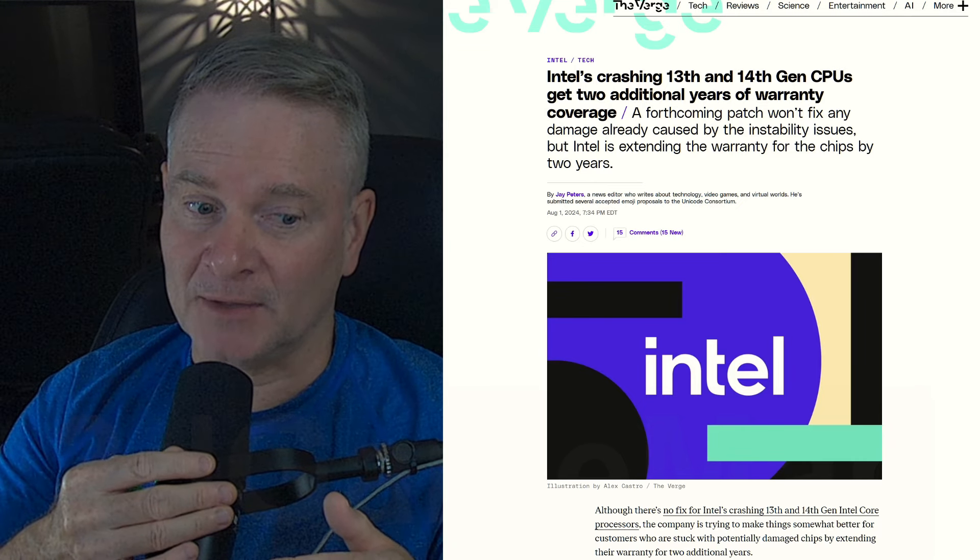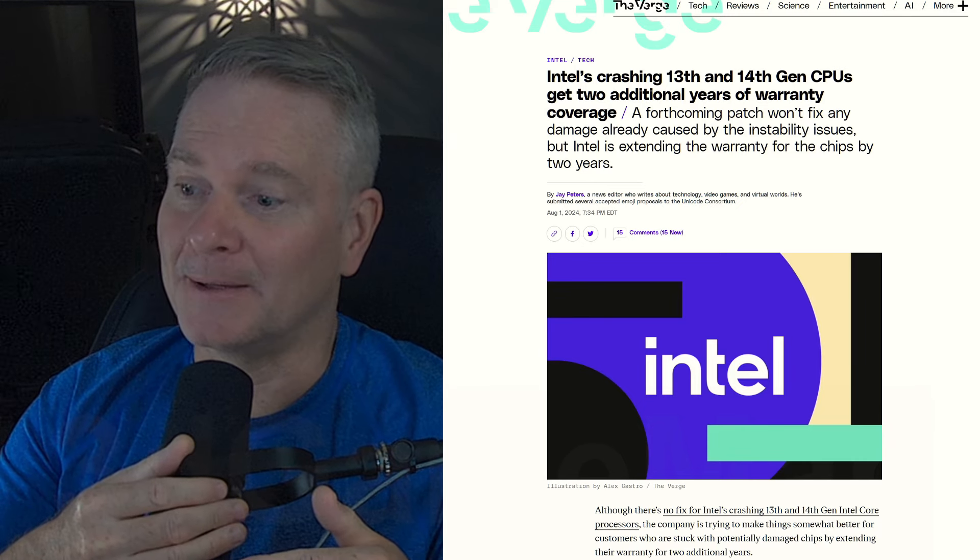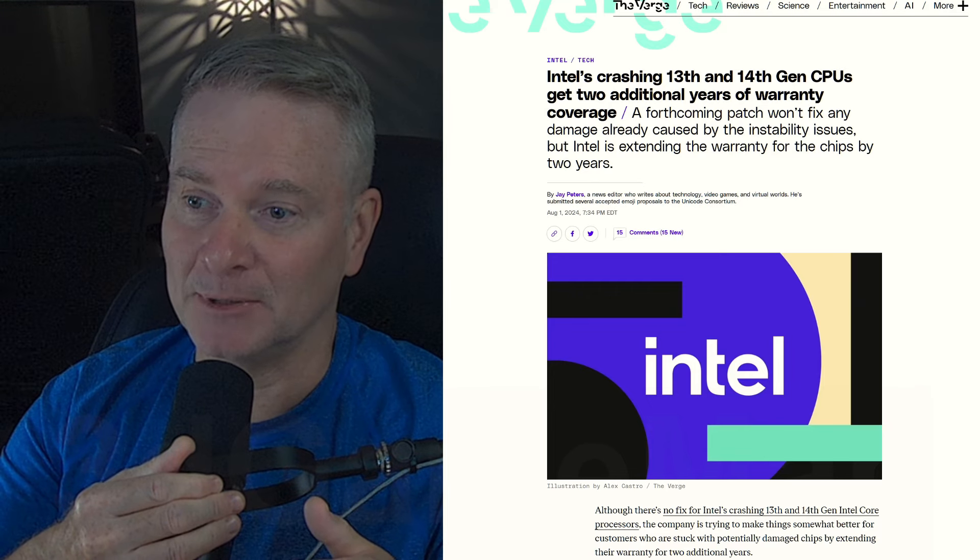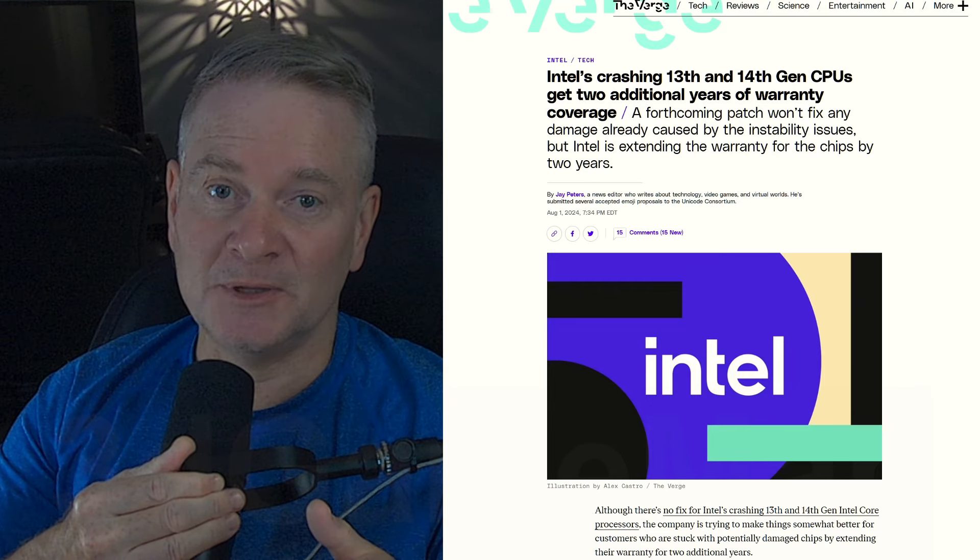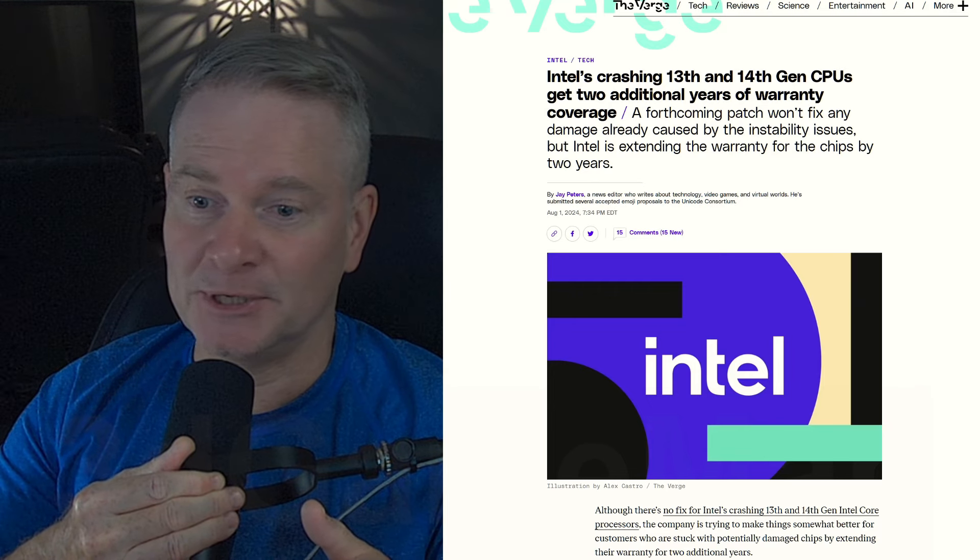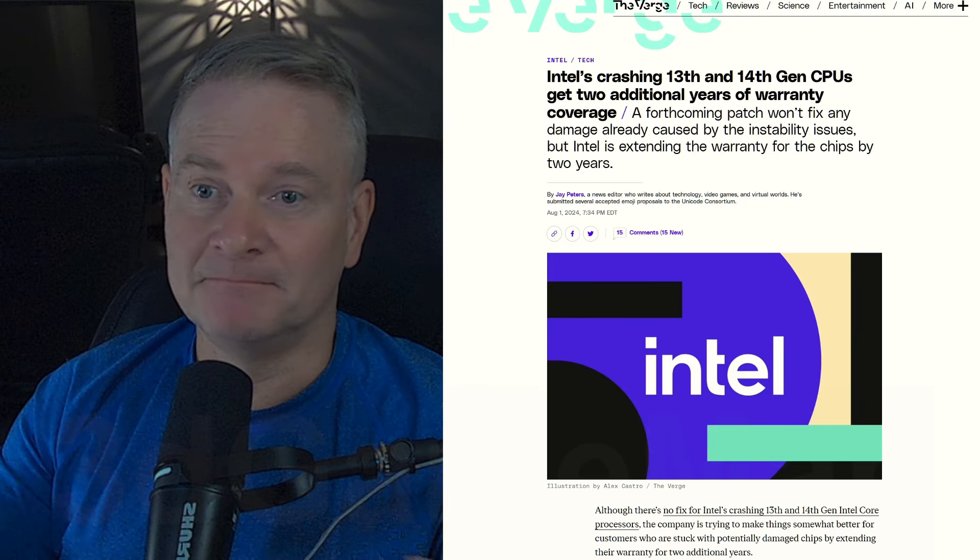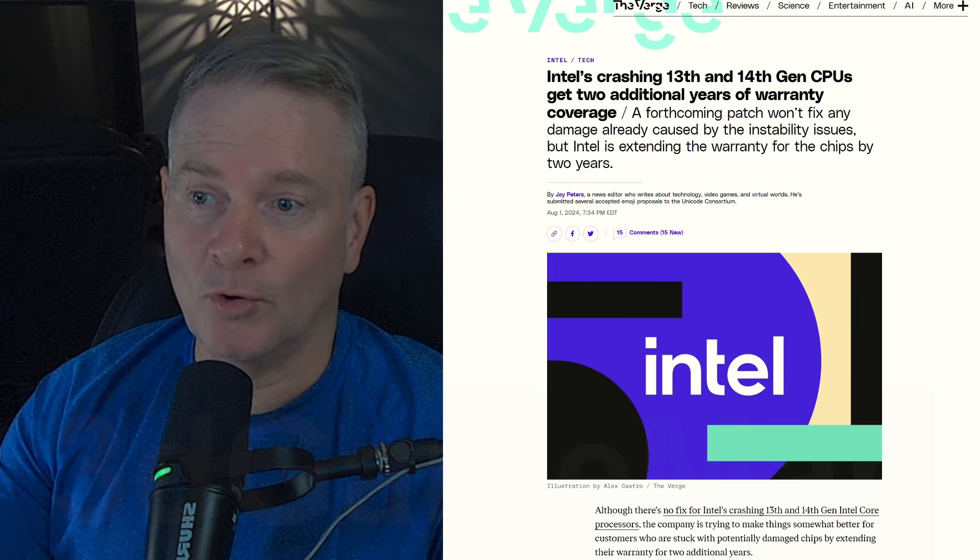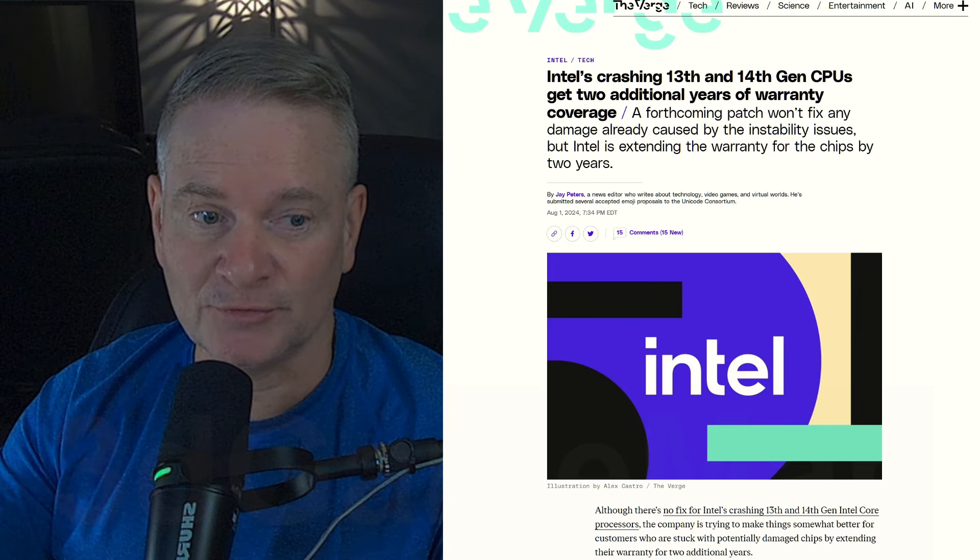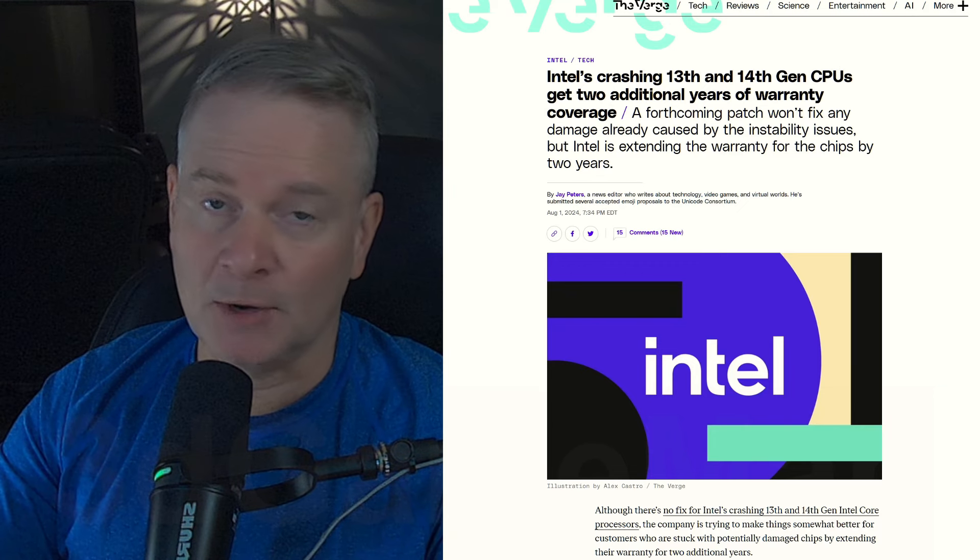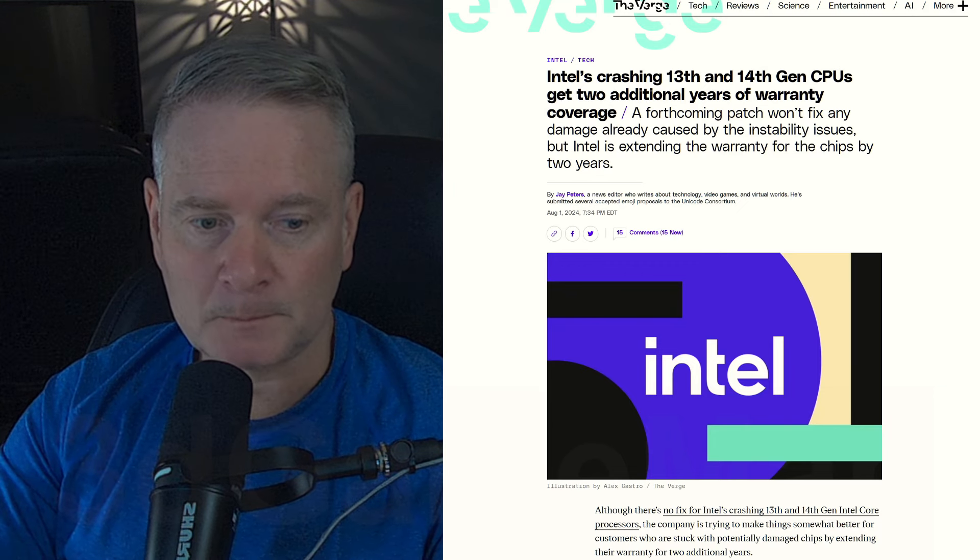I suspect there's going to be more information and probably Intel will ultimately end up just completely refunding the purchase or giving you another processor that actually works. A refund would probably be the best for most people.